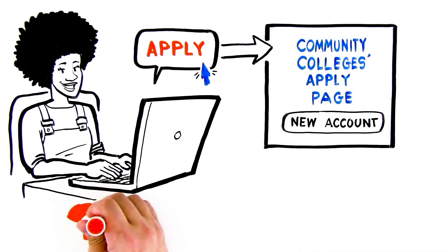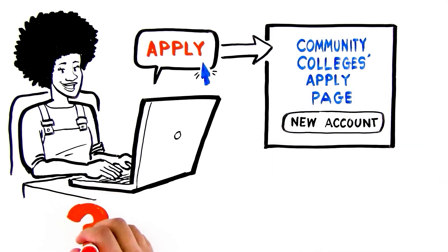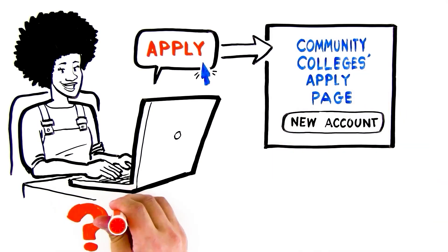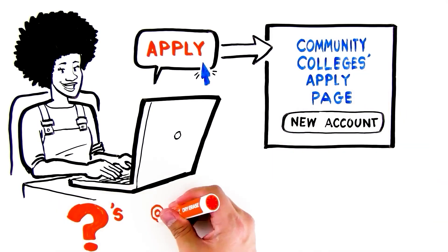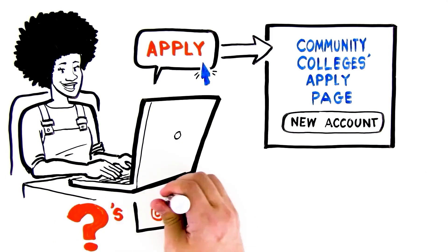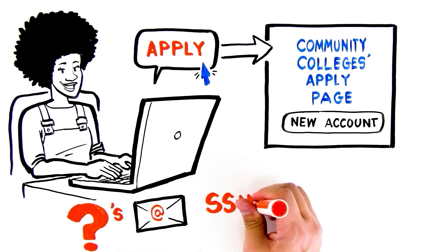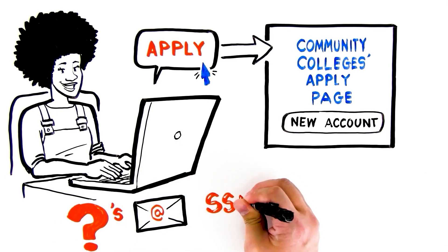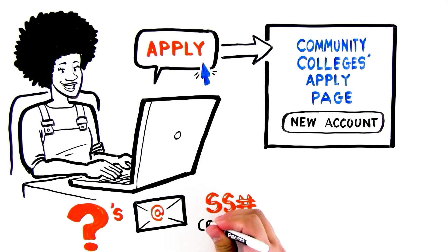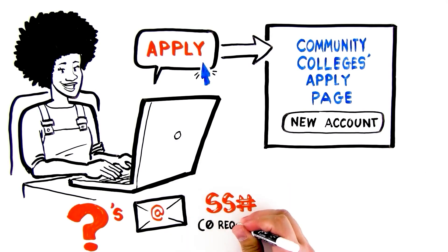After that, you'll be asked questions that will help you become a student. Be prepared to provide an email address, your social security number or taxpayer ID. If you don't have one, that's okay, it's not required.